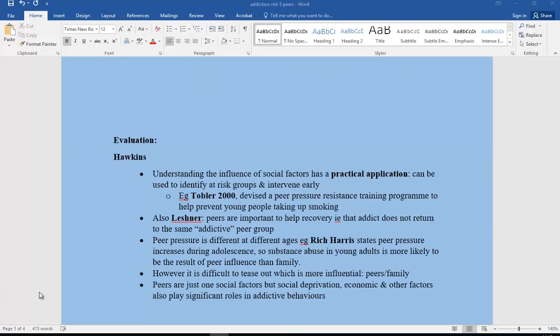In evaluation, Hawkins says understanding the influence of social factors has good practical application — it could be used to identify at-risk groups and intervene early. For example, Tobler in 2000 devised a peer pressure resistance training programme to help prevent young people taking up smoking. Leshner also highlights that peers are important in recovery — we need to ensure an addict does not return to the same peer group that abuses substances, as this makes relapse much more likely.